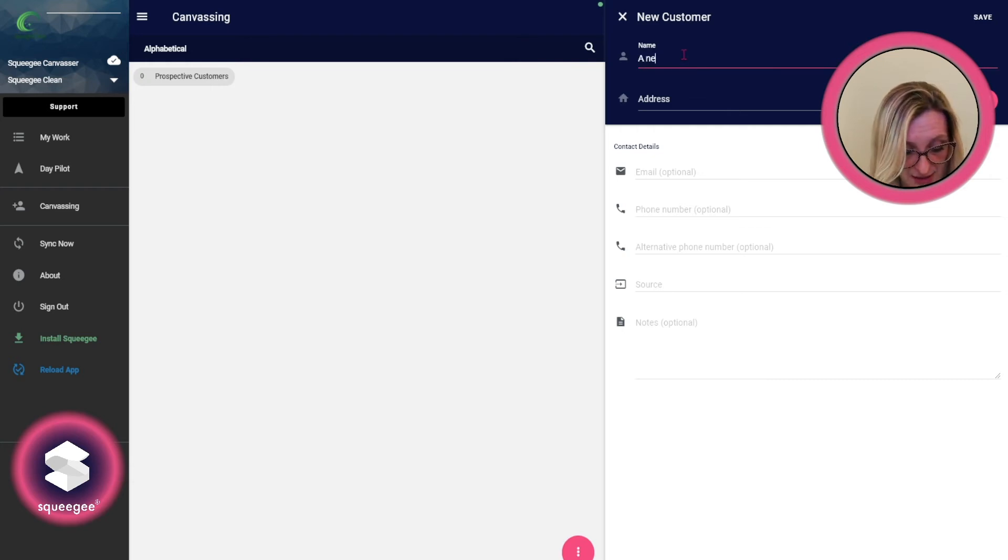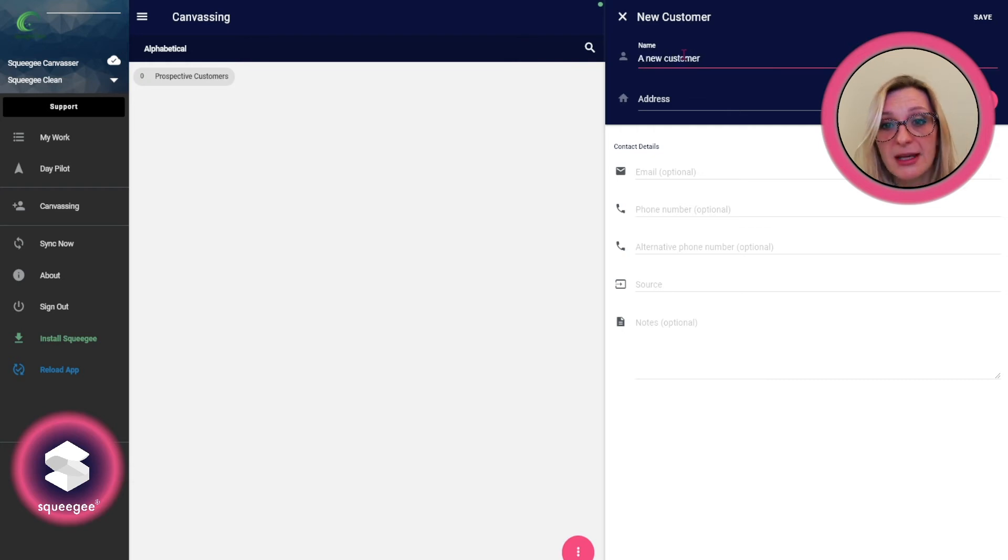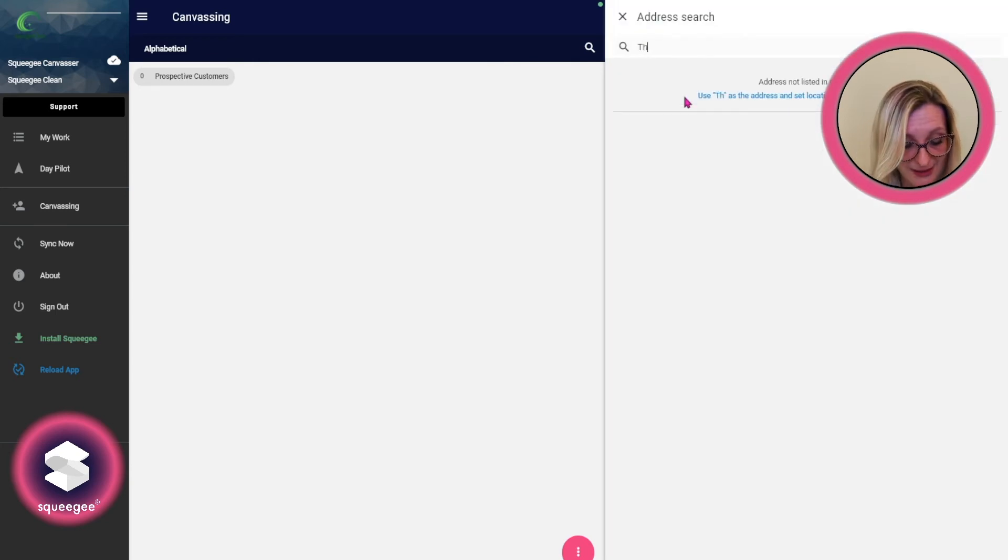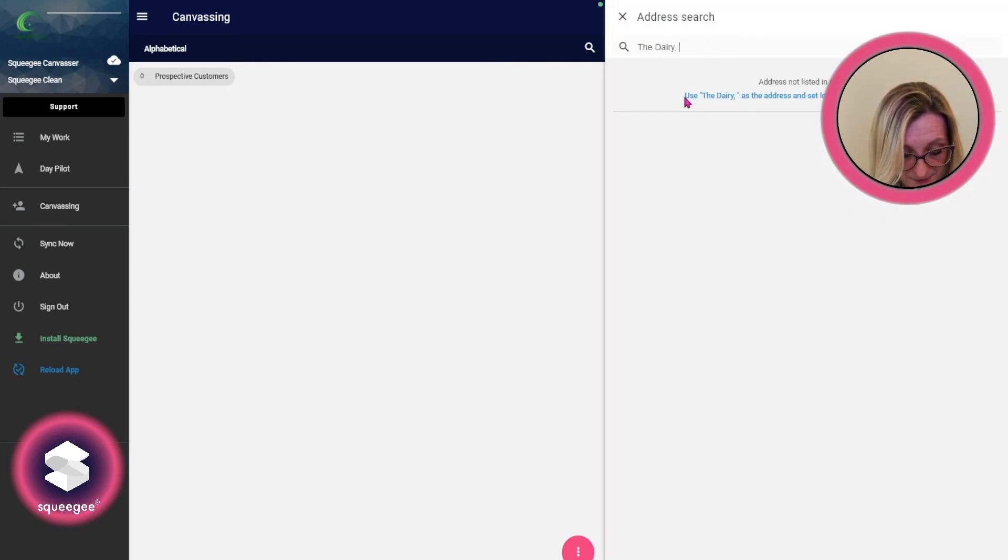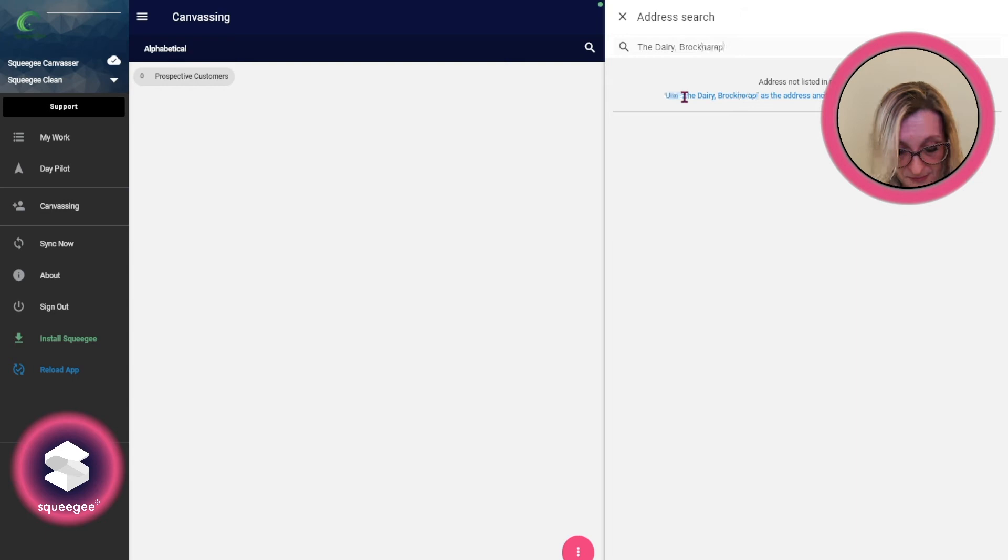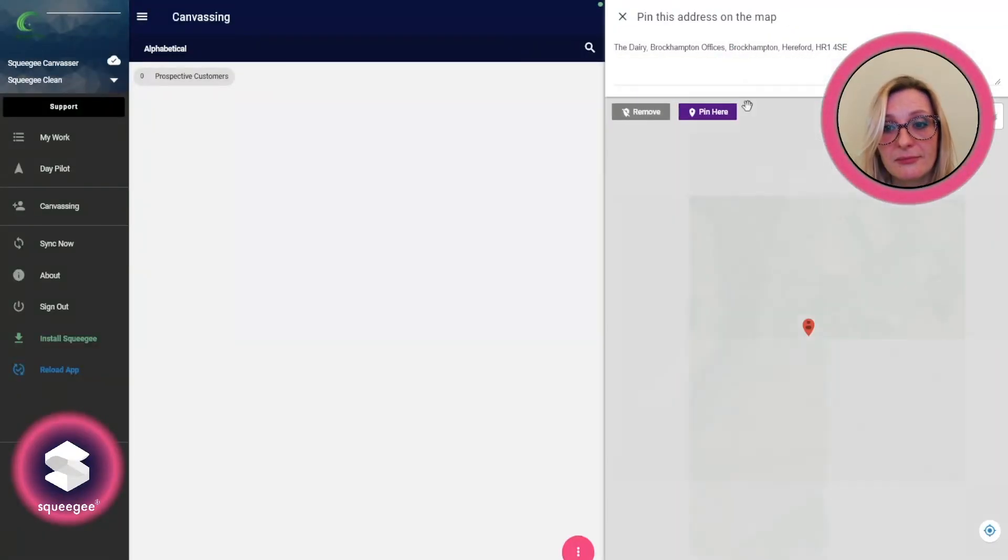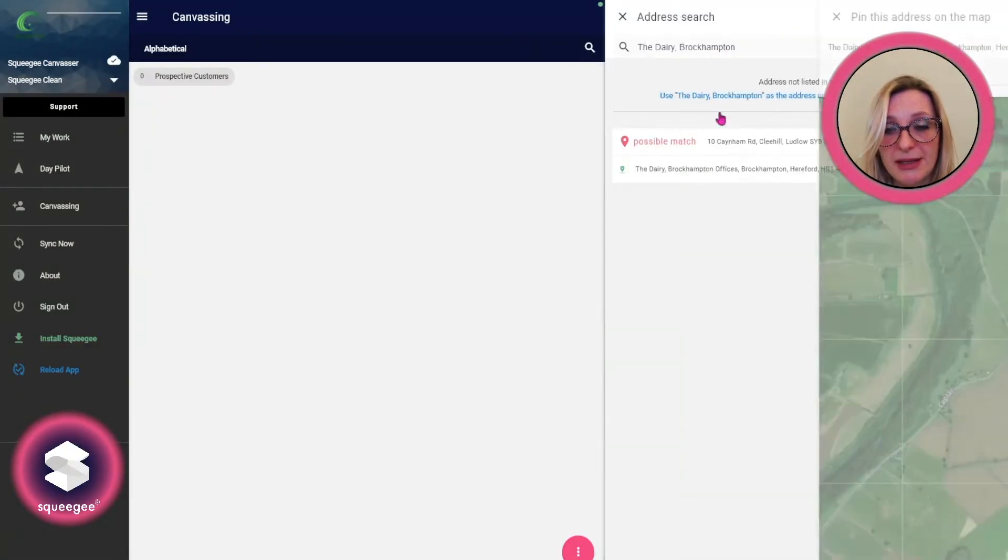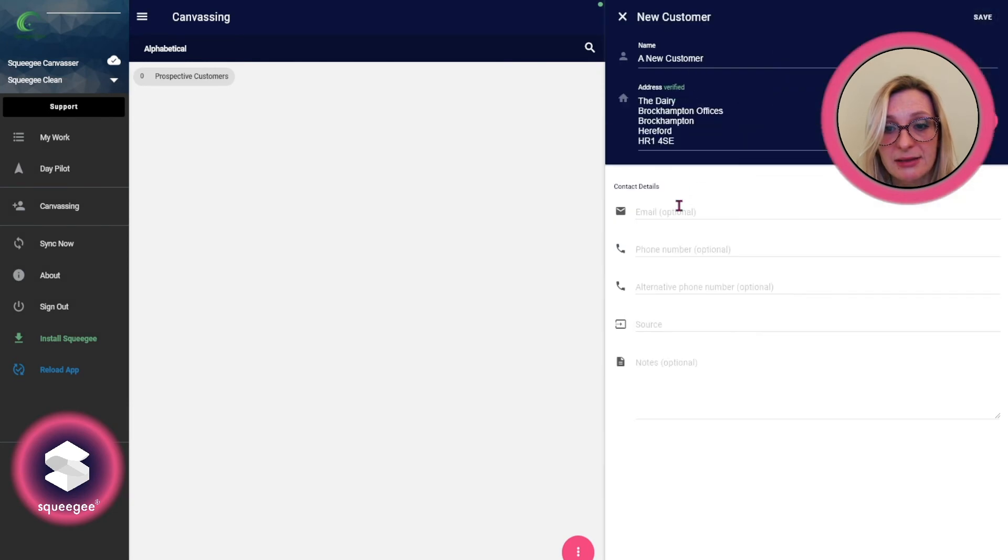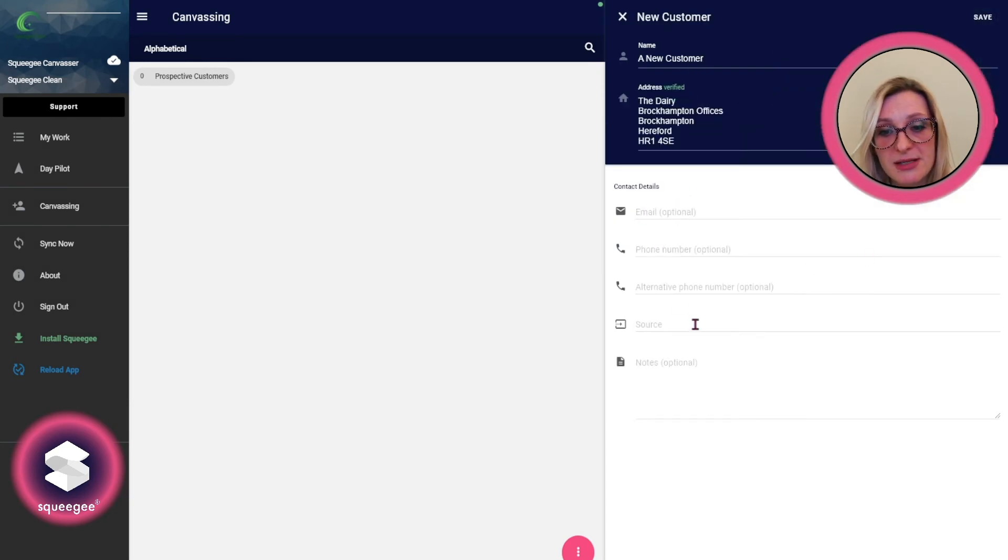So if I just add a new customer in here, I'll just pick the address where we are at the moment and just pin that here. Then you can add email and phone numbers to get in contact.